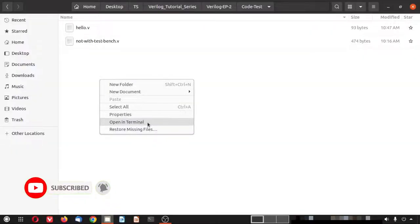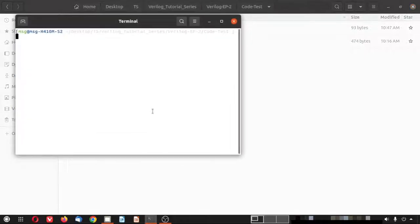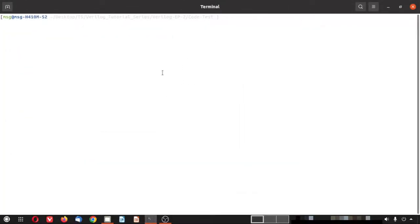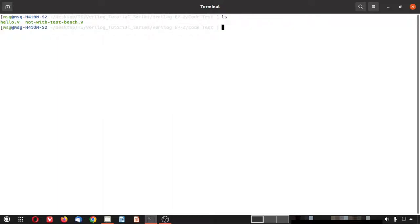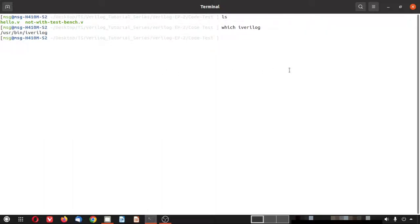Now let me open a terminal. First we will simulate with iVerilog. We can simulate with iVerilog in two different ways: directly from the terminal, or through the IDE called Geany. There are two files — hello.v and not_with_testbench.v. Note that iVerilog is a Linux tool only; Windows users can use Vivado instead.